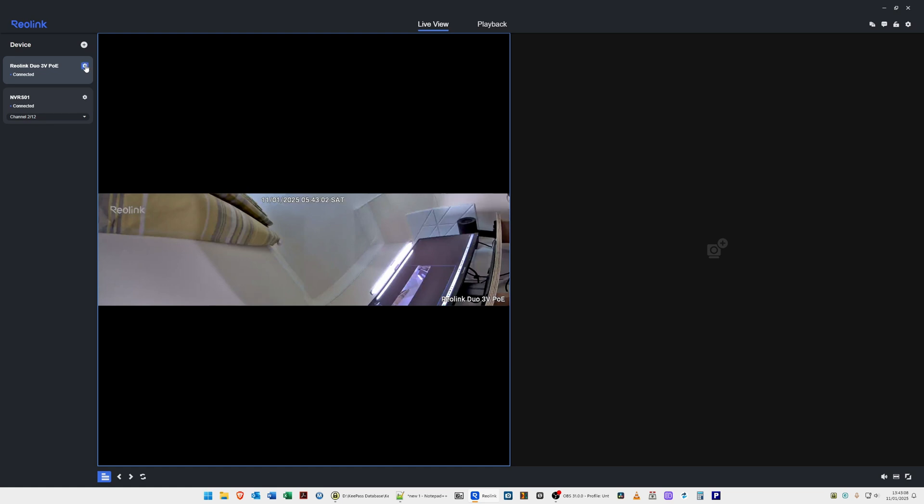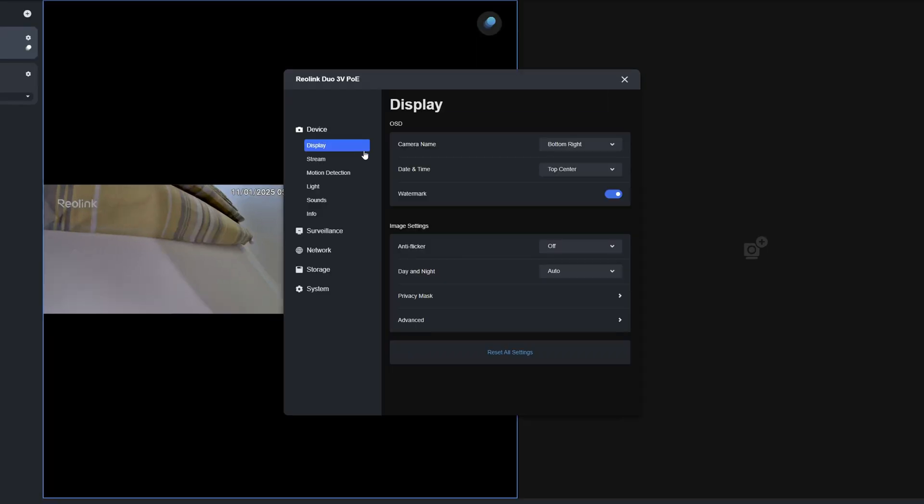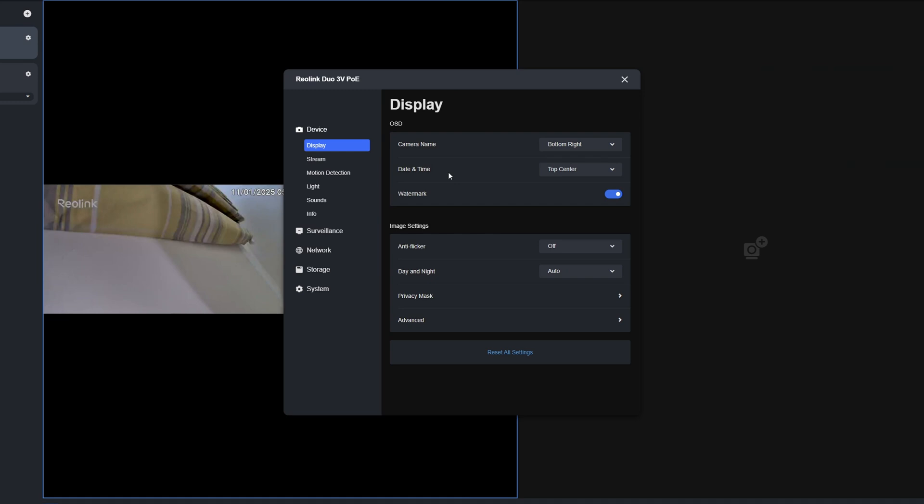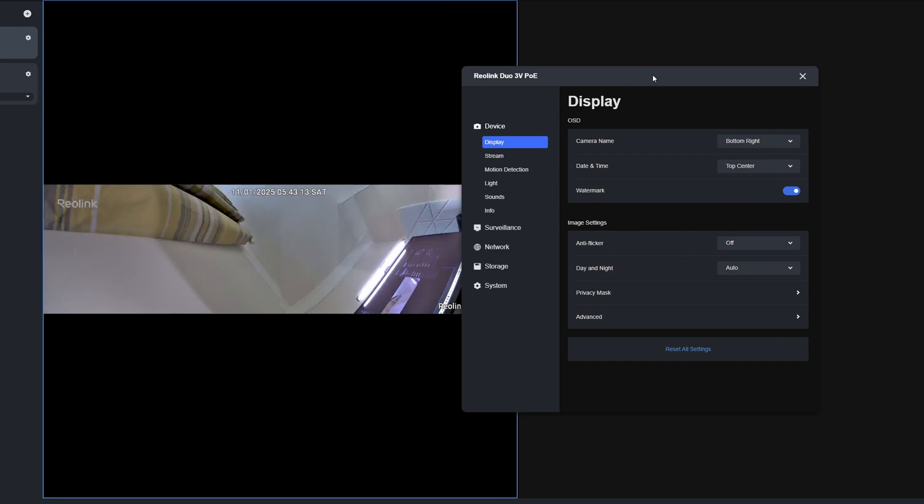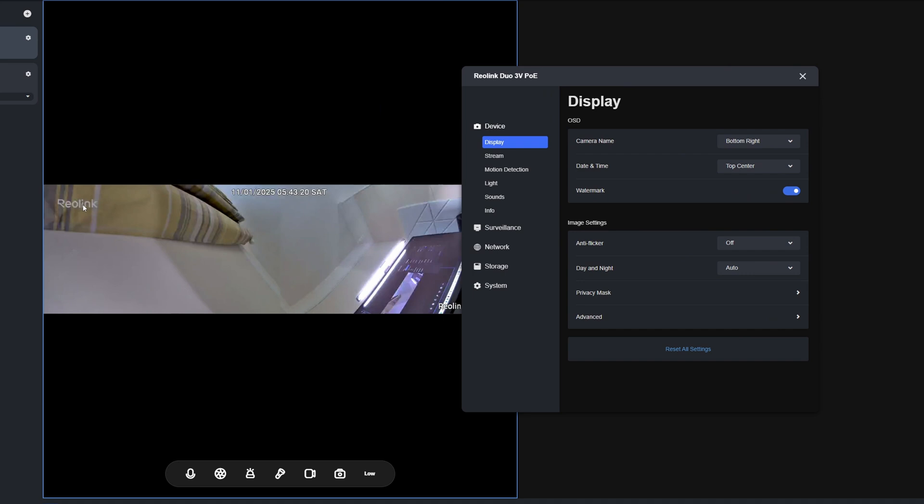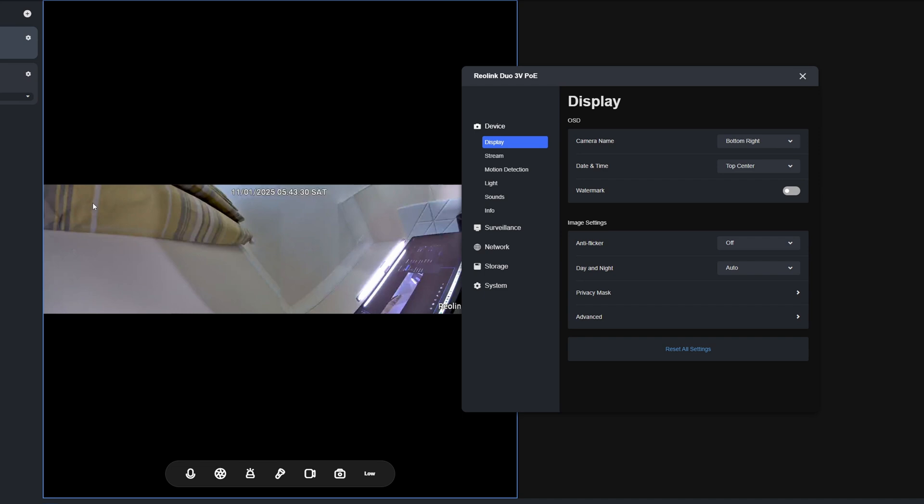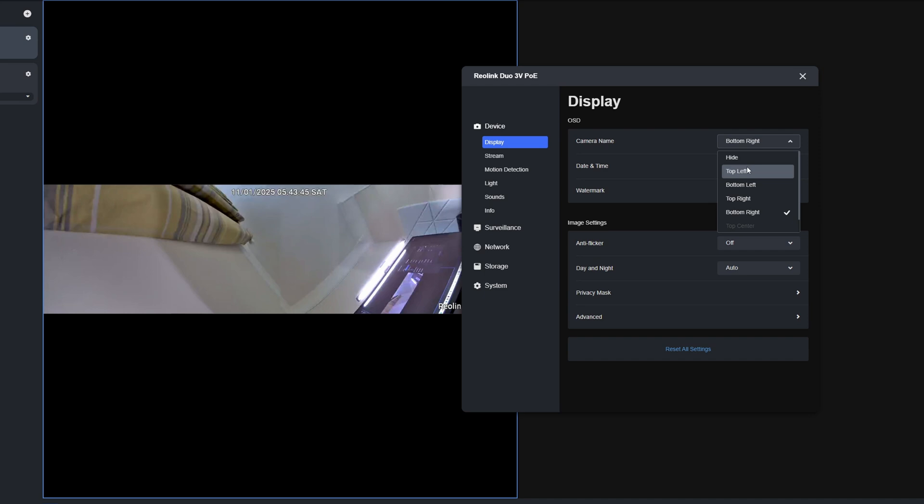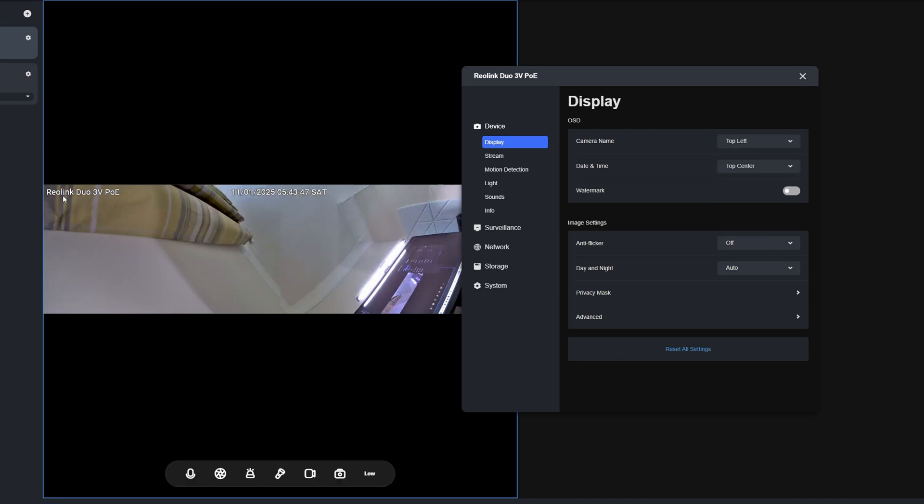All we need to do is click this, and it will bring up this pop-up window where you can configure the various options. We'll move it to the right slightly, and you'll see we've got the Reolink logo in the video screen. To get rid of this watermark, for Watermark just move the slider to the left, and the Reolink logo has now gone from the video feed. For the camera name, it's at the bottom right at the moment, so let's put this to the top left. You'll see we've got the name now moved here, and then we've got the date and time there, which is actually incorrect at the moment.